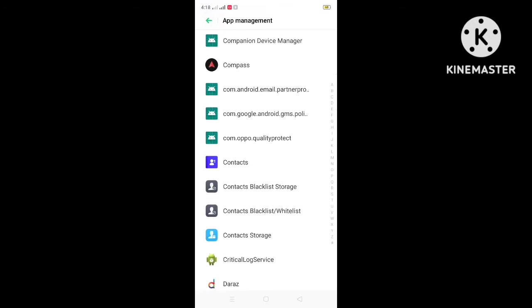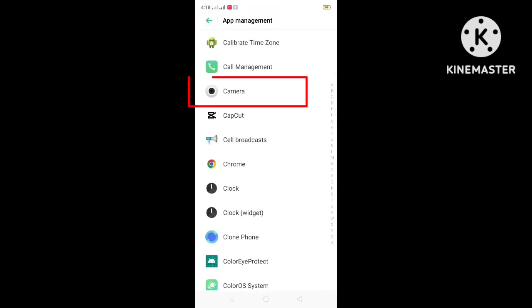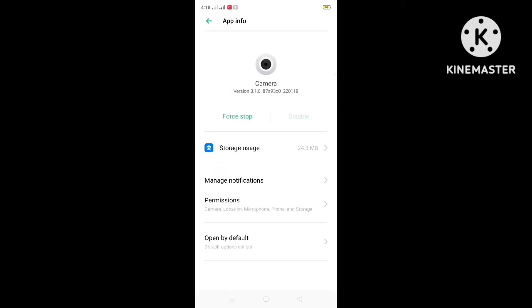And find out camera and clear the storage data.